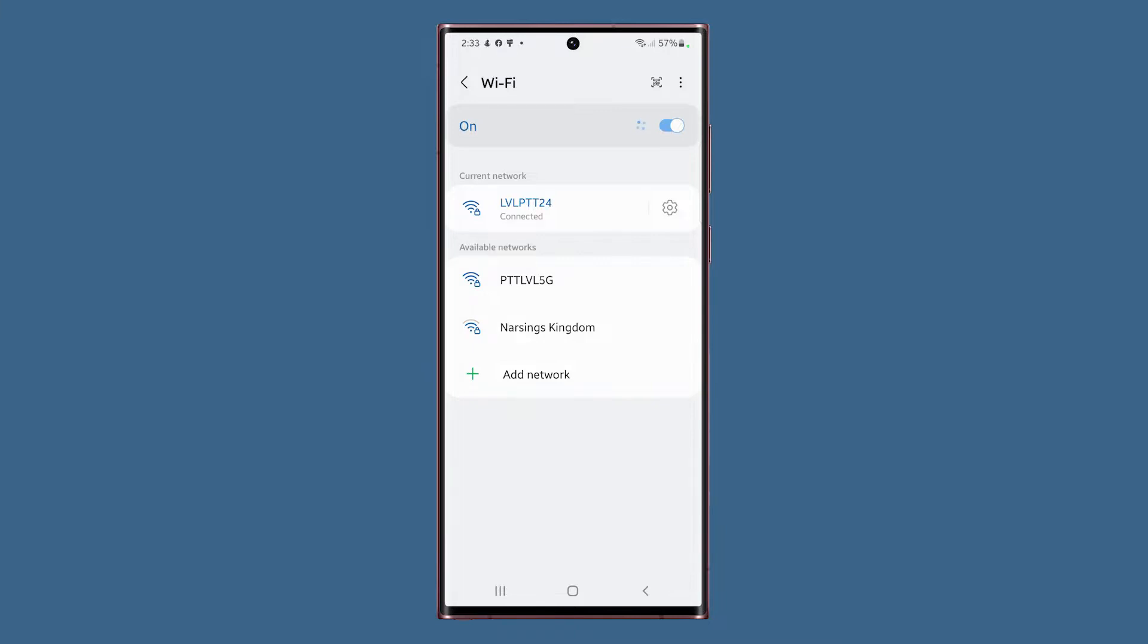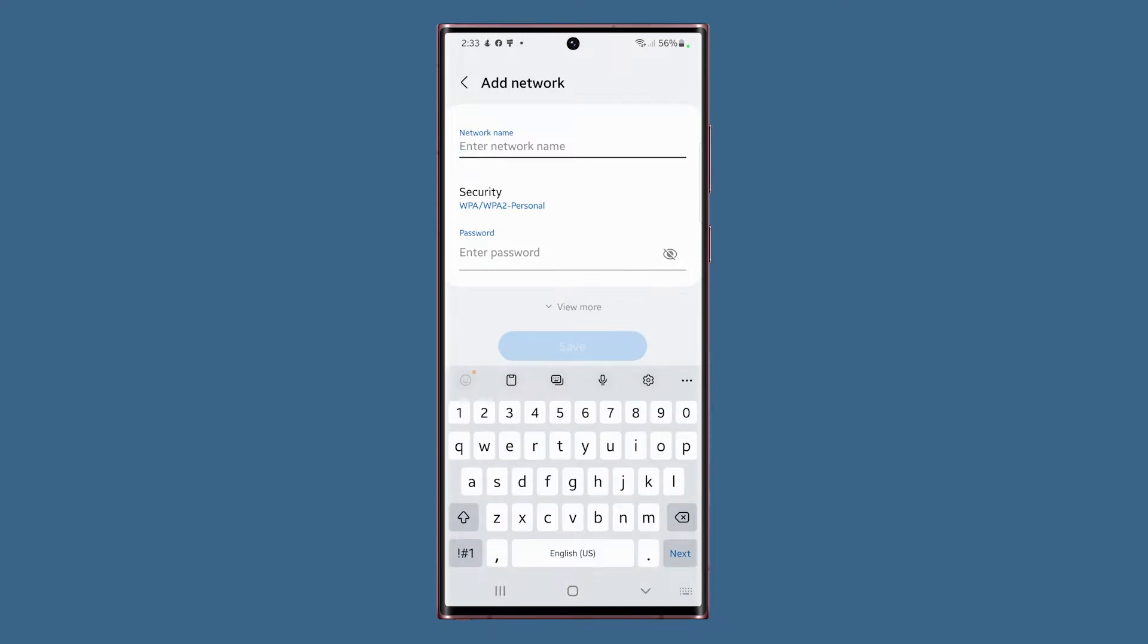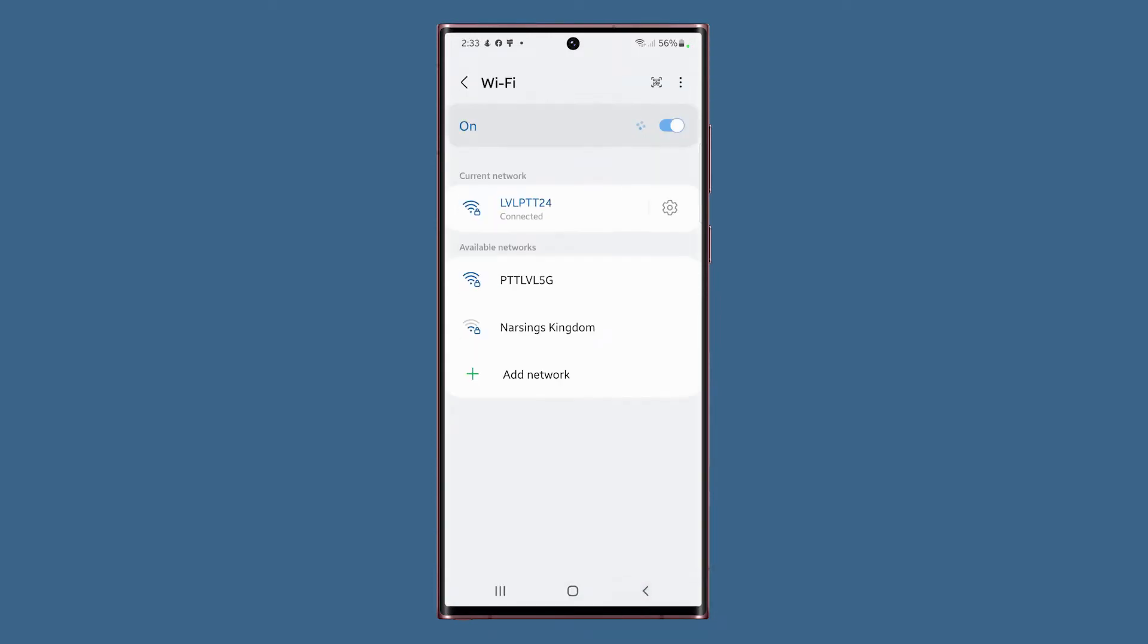The Add Network option will allow you to manually enter the SSID of the network you want to connect. This will become useful if you want to connect to a hidden network that you knew about.